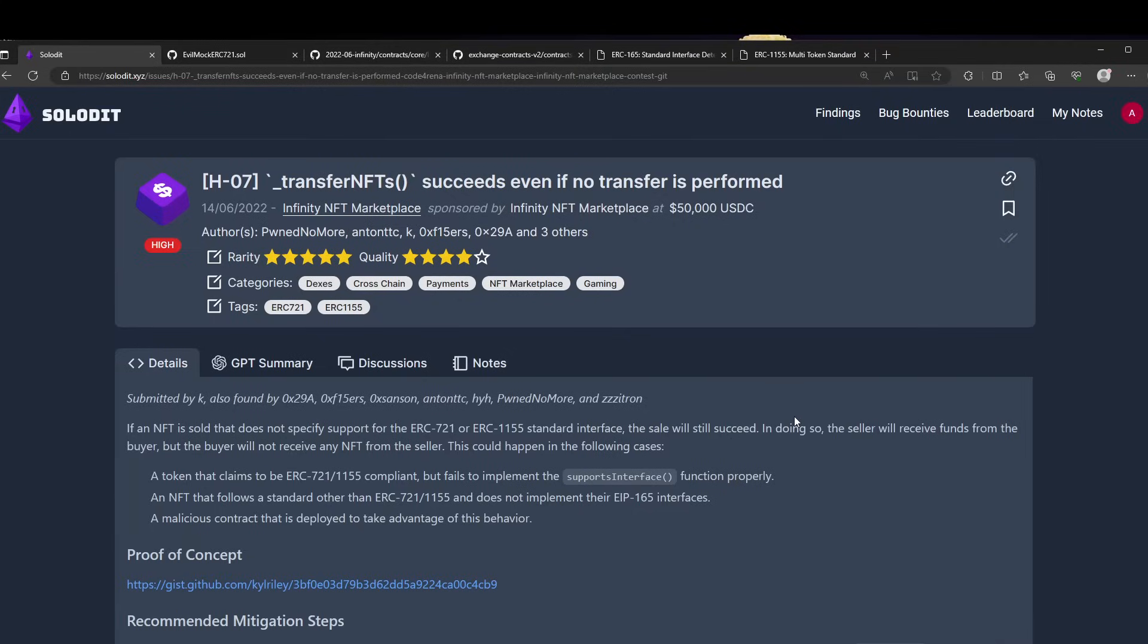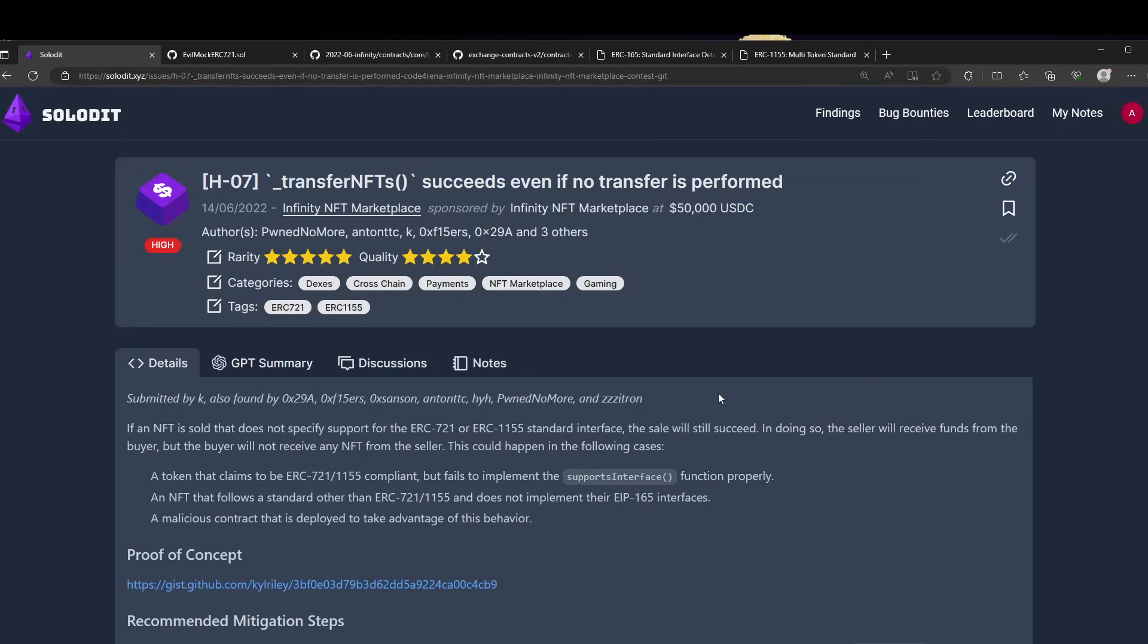Hey guys, in this video we're going to be taking a look at some bugs on Sherlock. Today I found a high severity bug in an NFT marketplace. Let's take a look at what the bug is and what the solution is. The bug states that transfer NFT succeeds even if no transfer is performed.